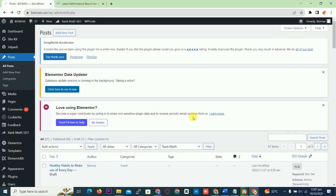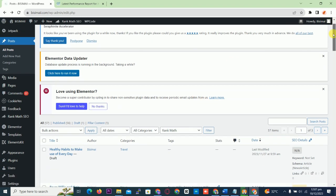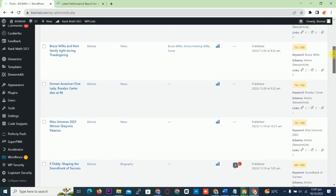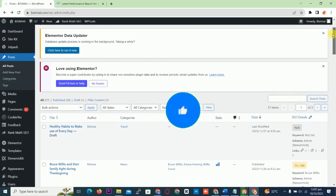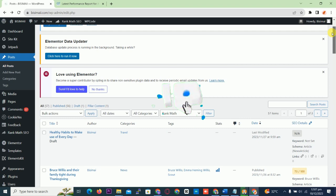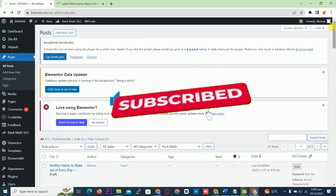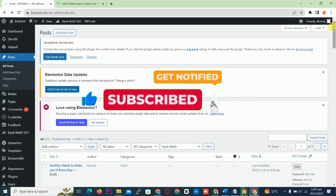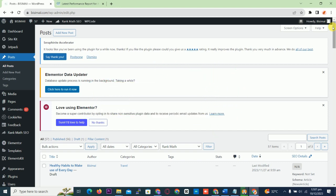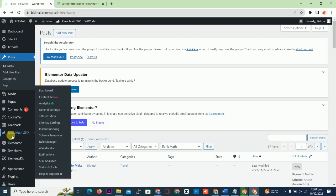Hello everyone, welcome to my channel. Kindly subscribe to the channel — we want this channel to reach 10,000 subscribers. Kindly watch, comment and share. Today we will learn how to reduce our website image size using a plugin called Imagify.